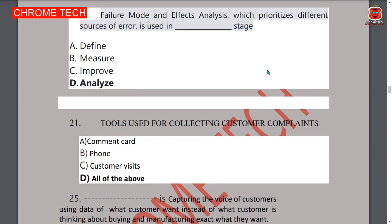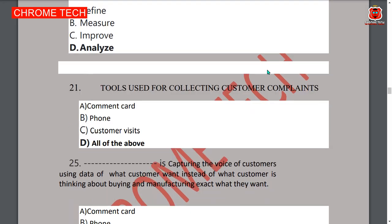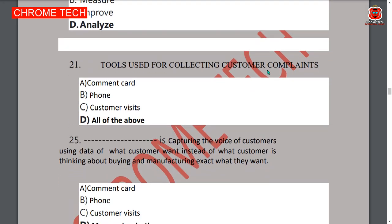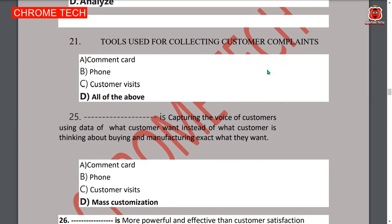Twenty-first question: tools used for collecting customer complaints include comment cards, phone calls, and customer visits — all of the above, option D is the correct answer. Twenty-fifth question follows.